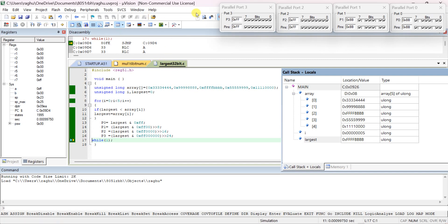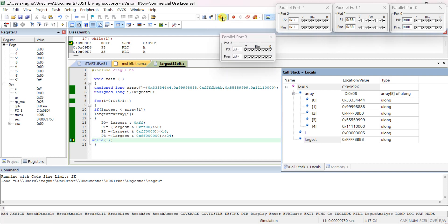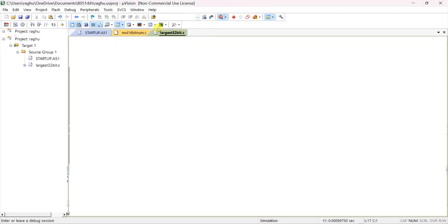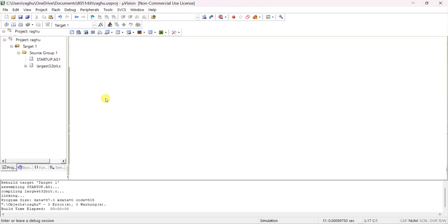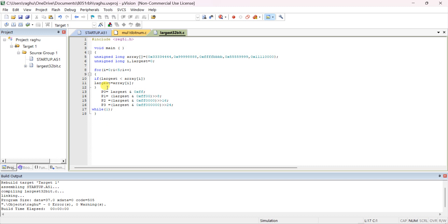Now we'll convert the largest number program into a smallest number program. For that, you have to stop the debug. With the same program, you can convert it to find the smallest number — just change this code to 'smallest'.